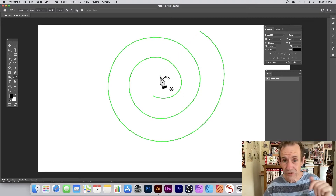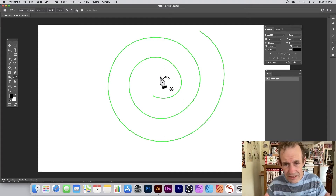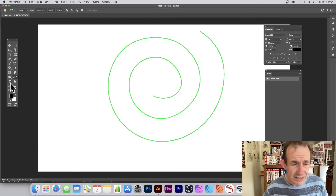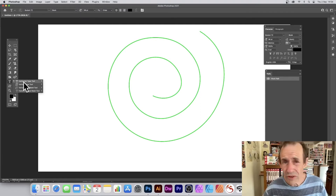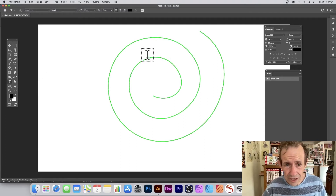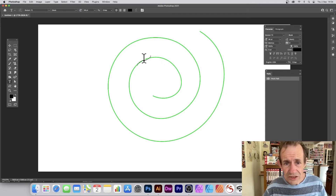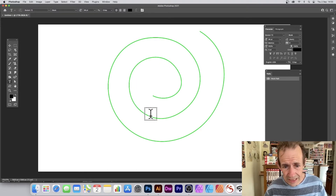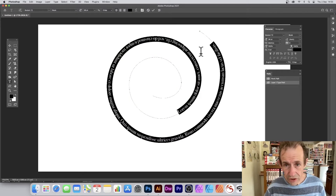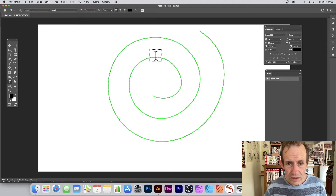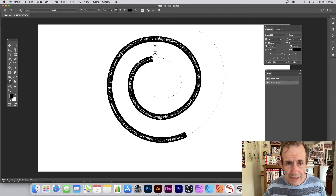The path always tries to close, so now that you've got that design, go to the horizontal type tool. Hover over the path and you can see the insertion point appear as you go around. You can position it anywhere — click there and you've got your text on the spiral path.